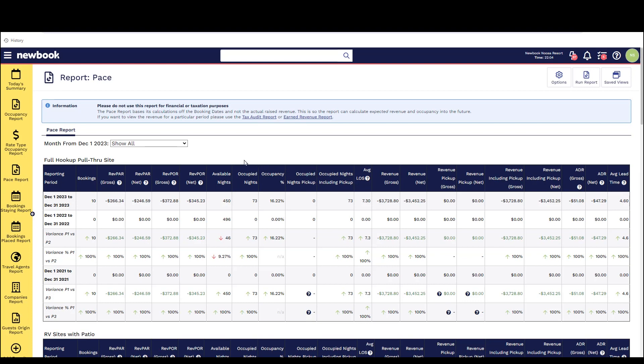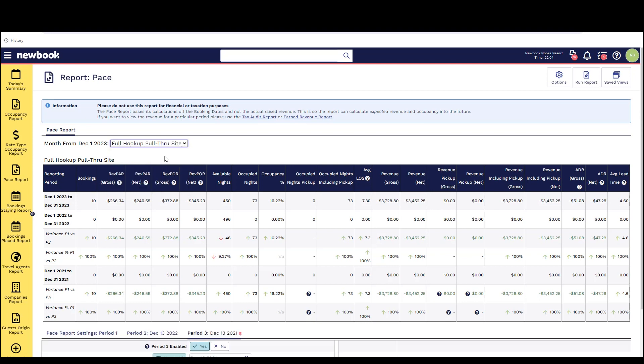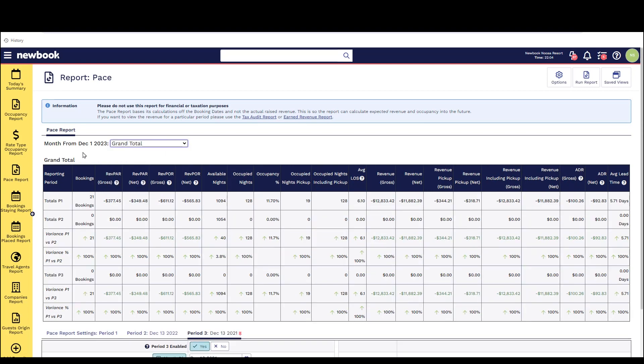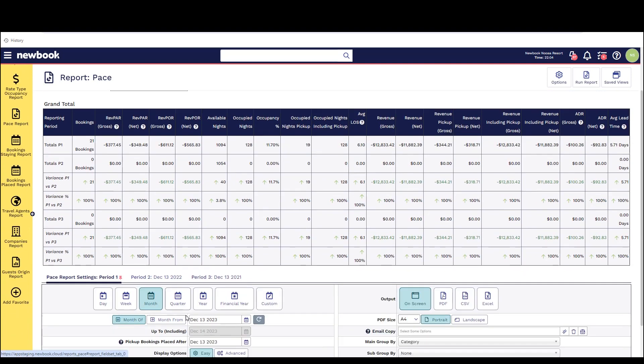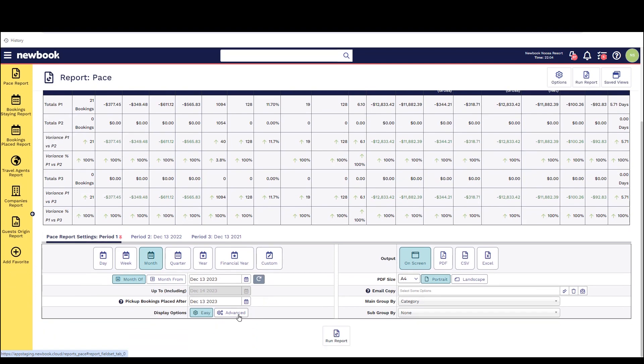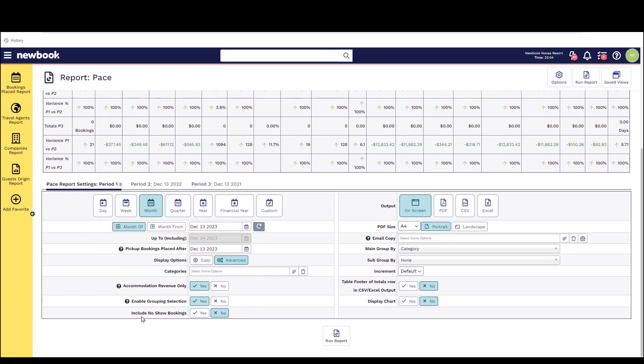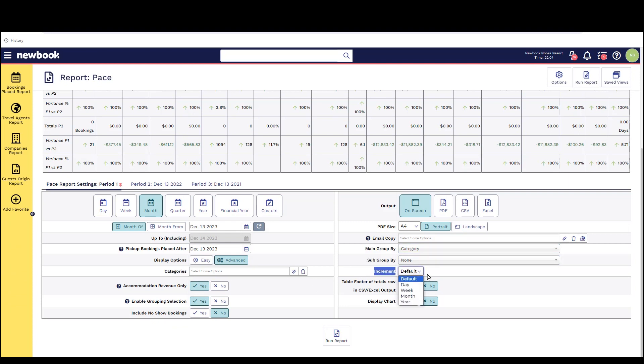There is a drop down at the top which will also allow you to view all categories of accommodation or just view your grand total across your property. This is something that is controlled within the report settings down below where it says enable grouping selection. Again prior to running this you have the ability to take a look at some of the filters in the report to ensure you're viewing the information that you would like to see.